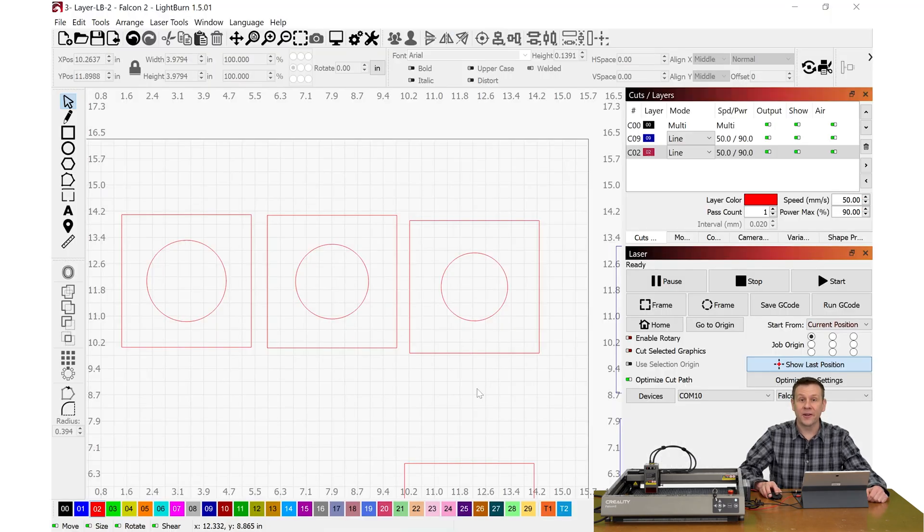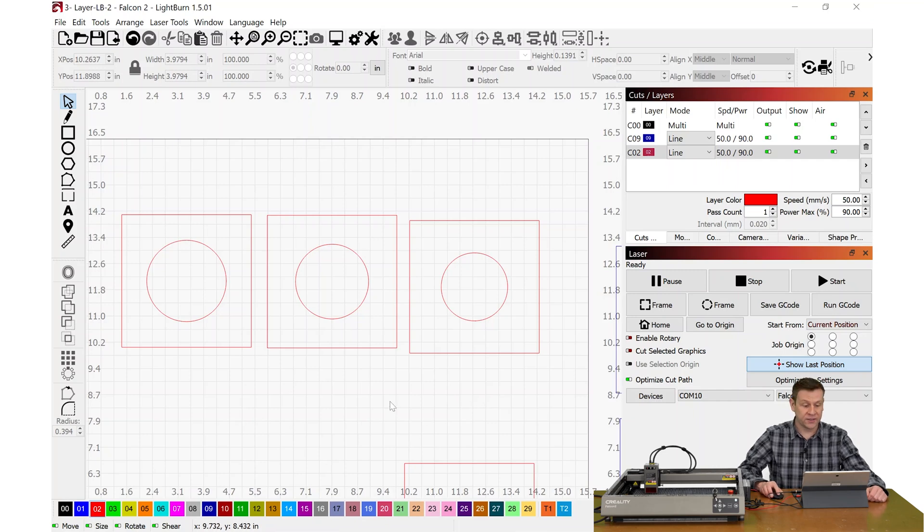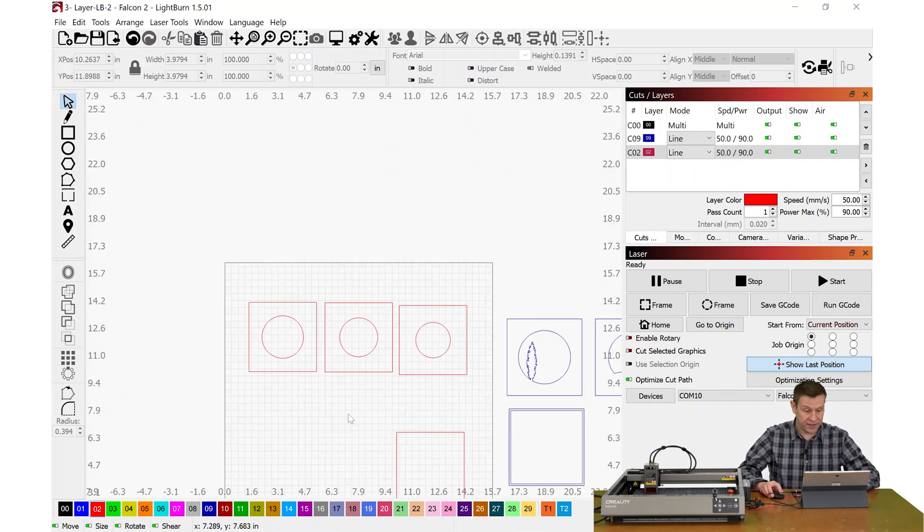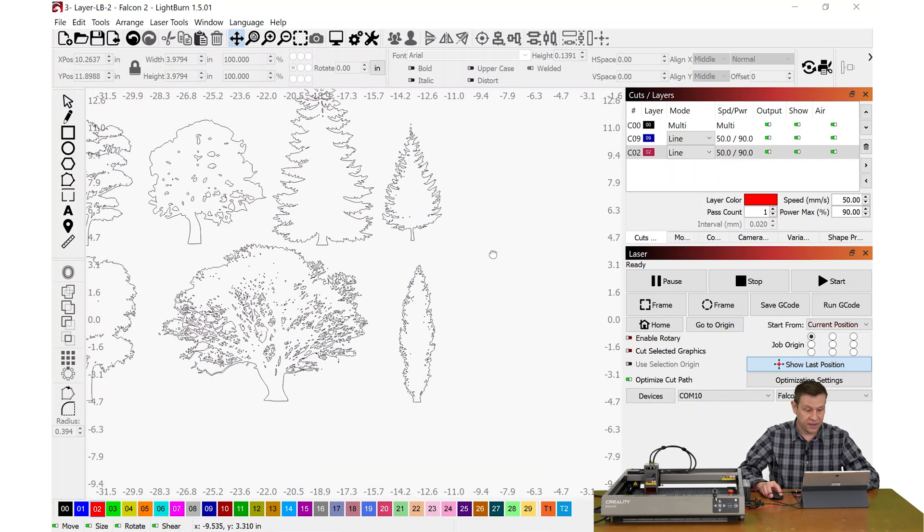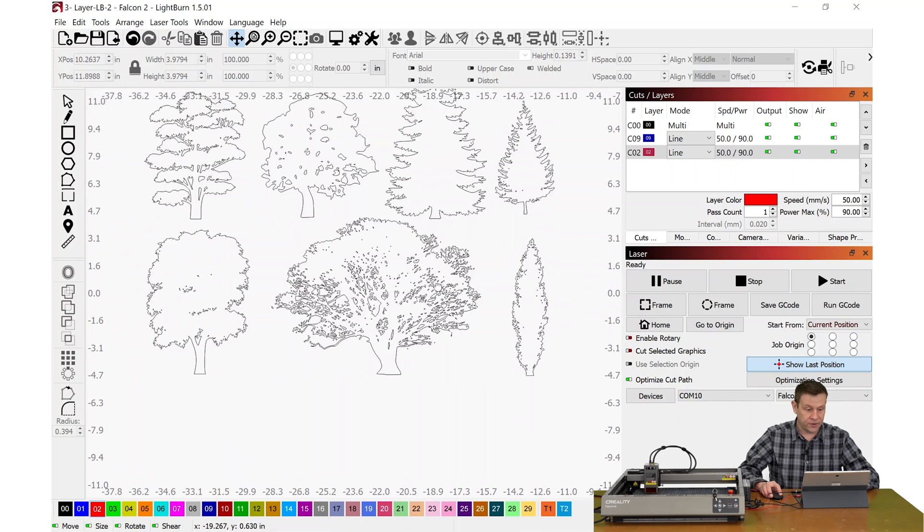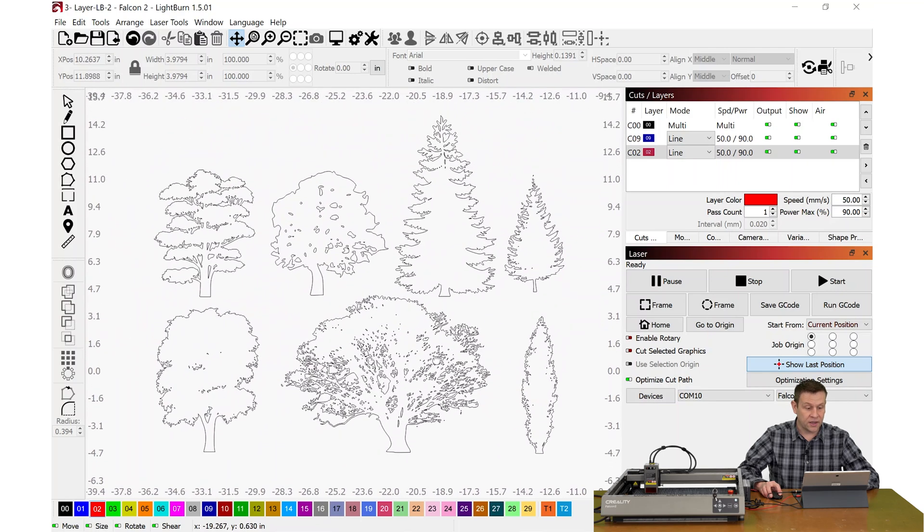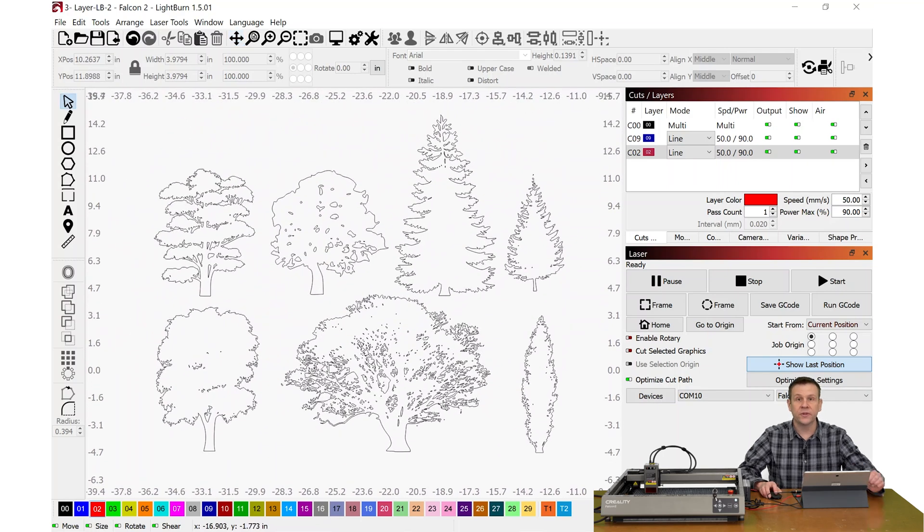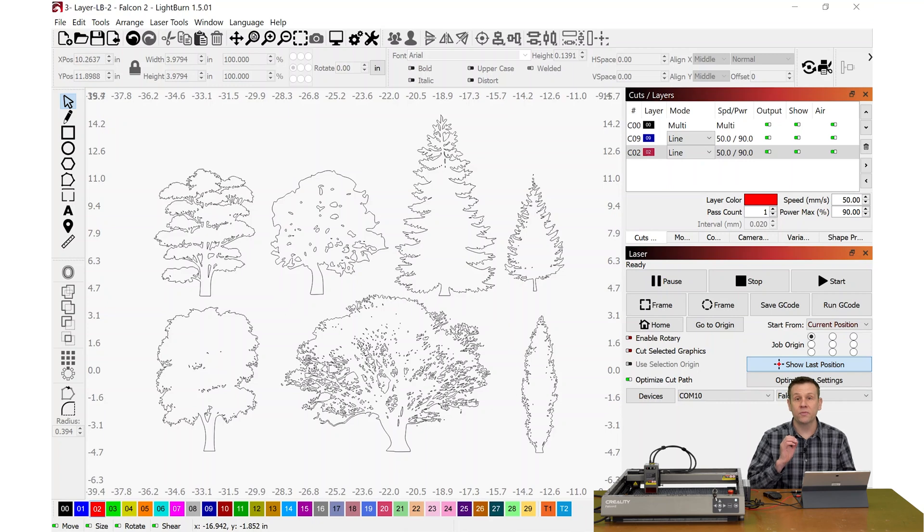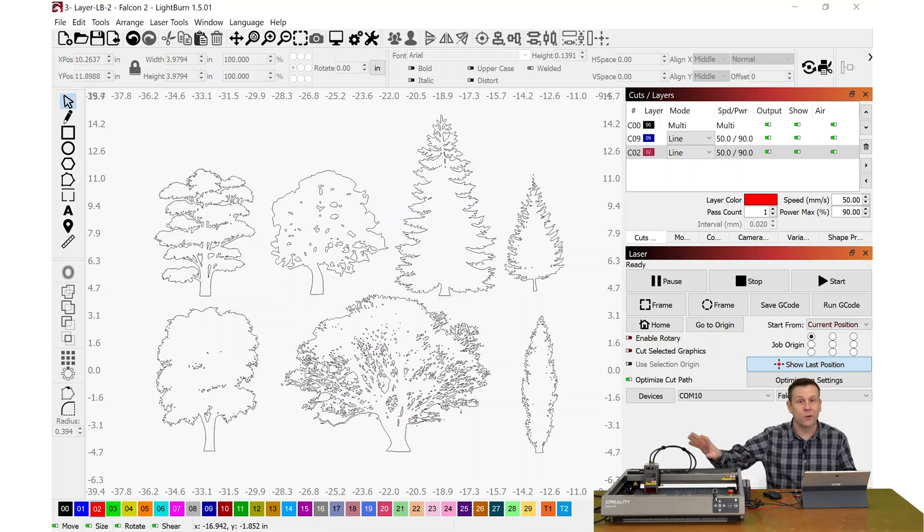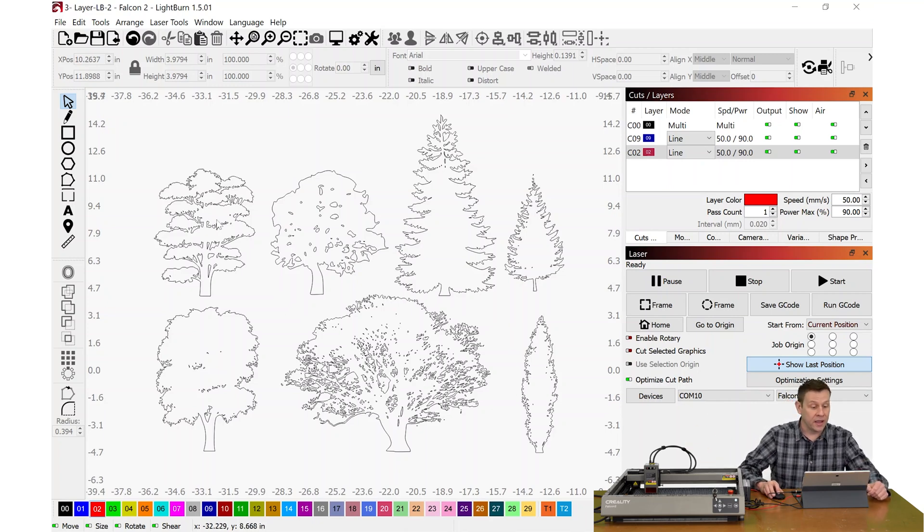Back in Lightburn, I've already imported my graphic files. I have those placed off to the side, and the first set is a group of trees. Now, I picked out trees that had some detail, but not so much detail that it's going to take hours for the laser to cut those out.